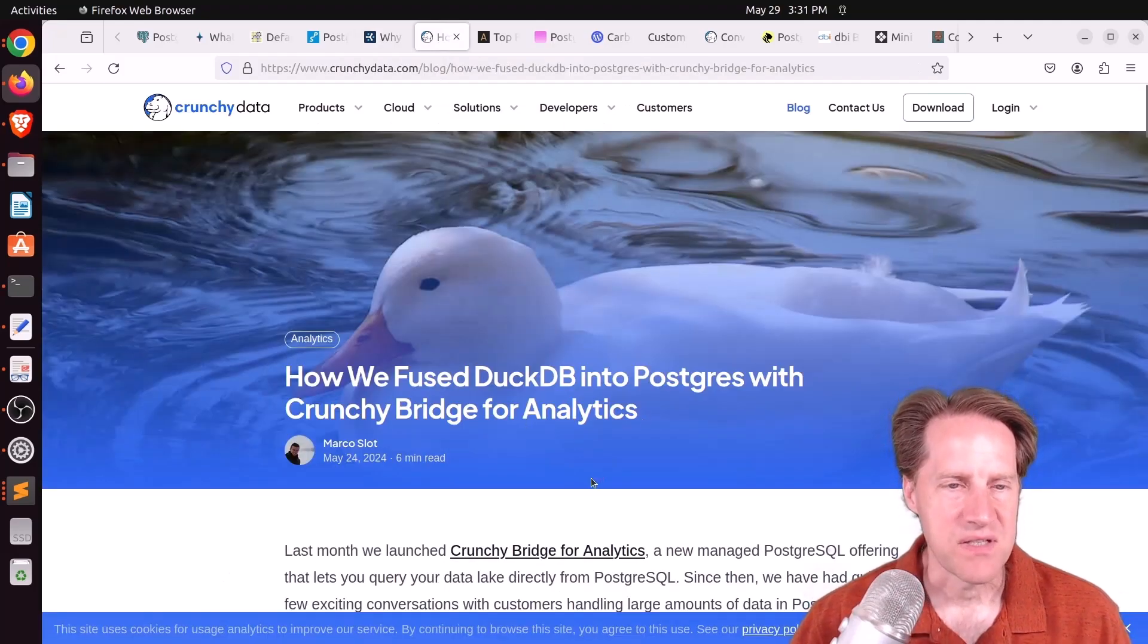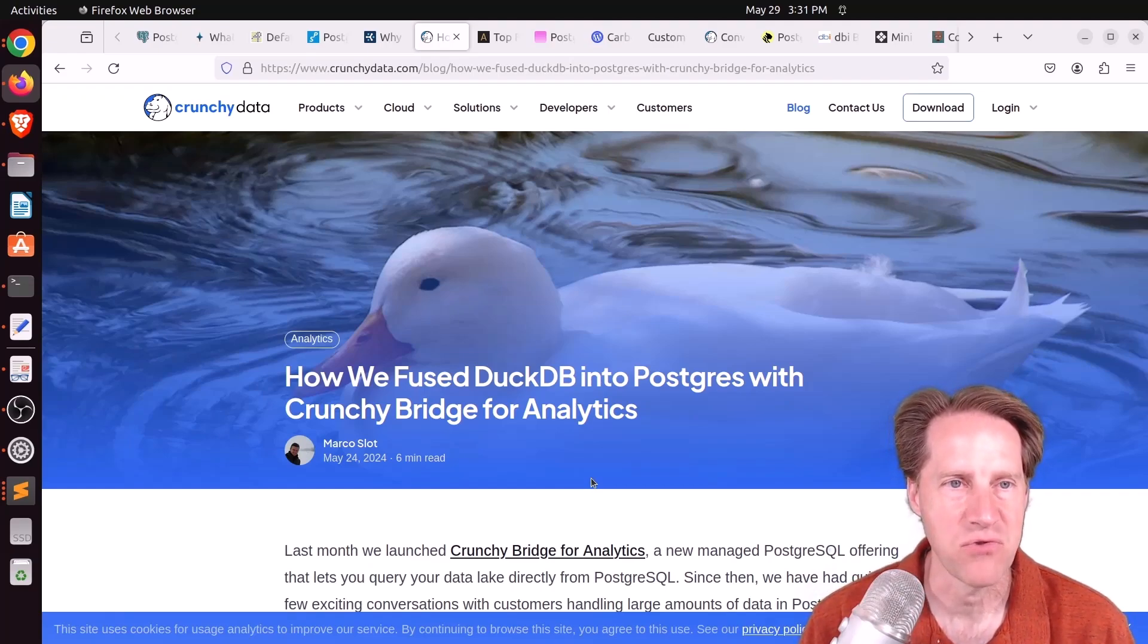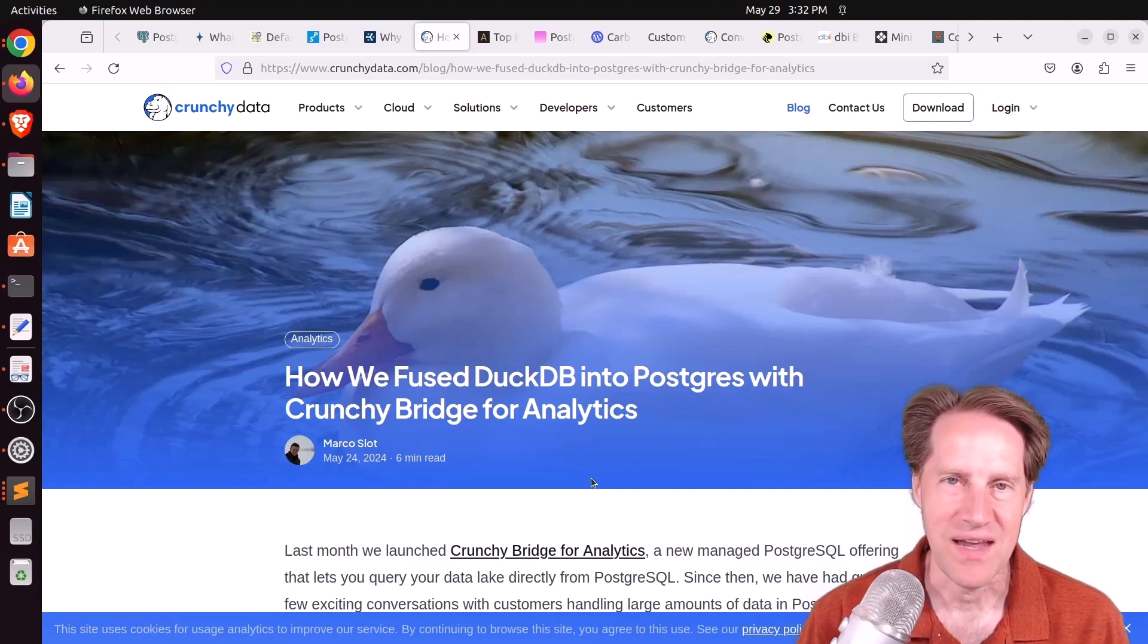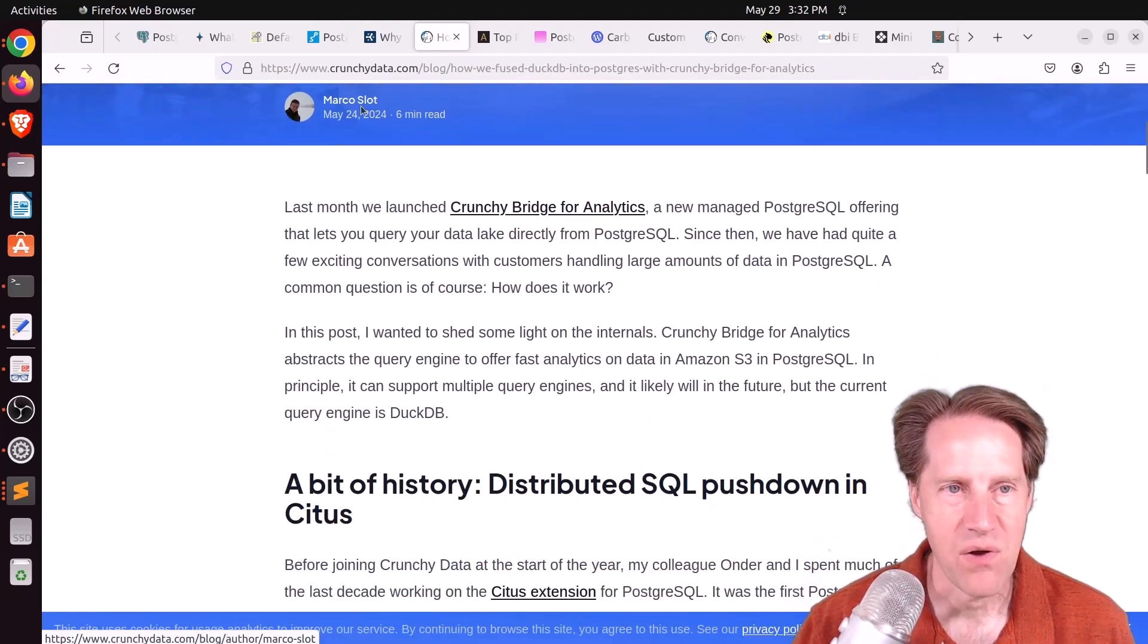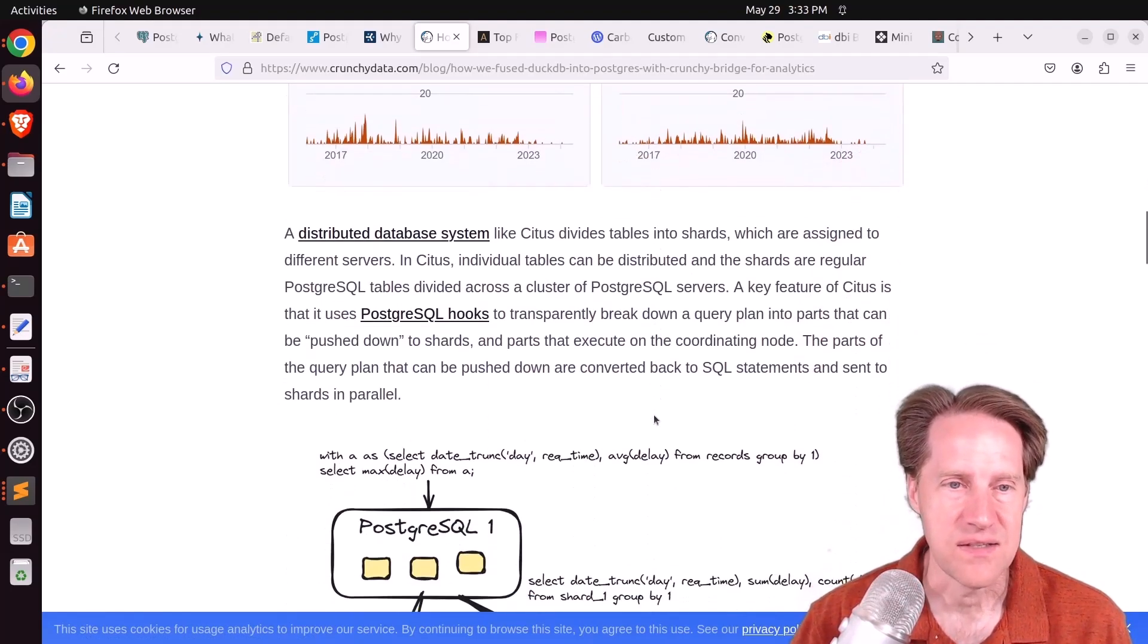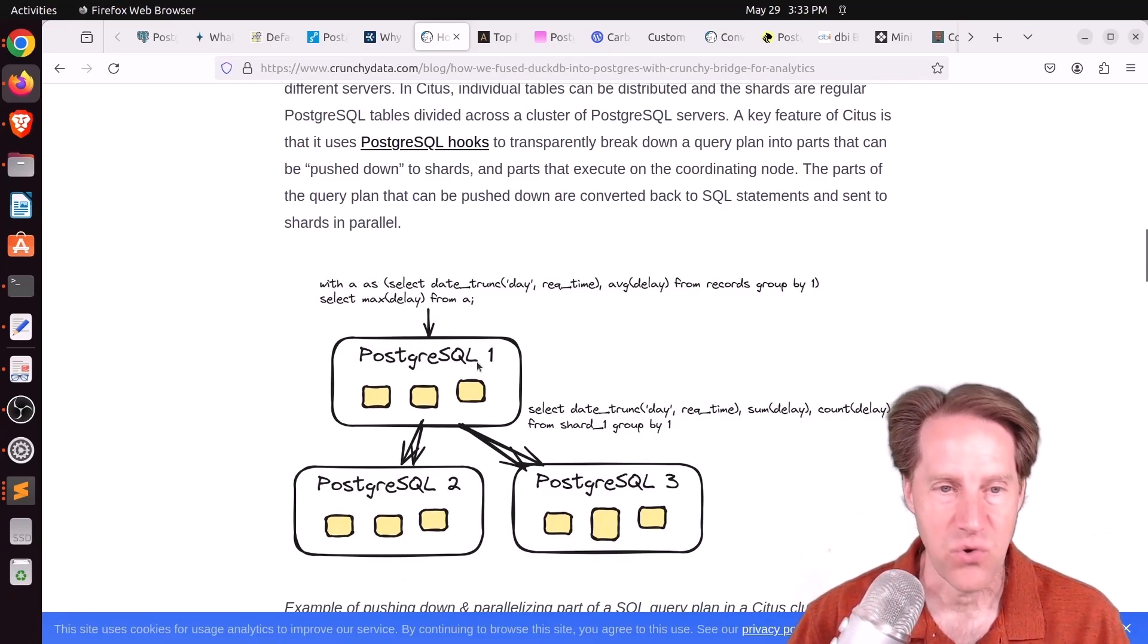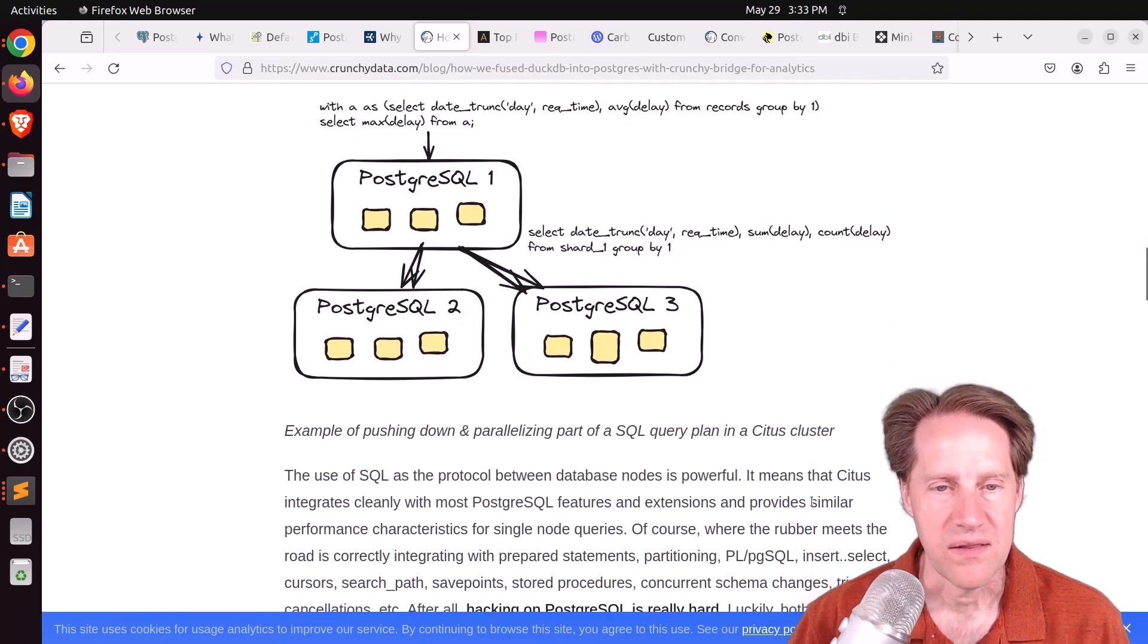Next piece of content: how we fused DuckDB into Postgres with CrunchyBridge for analytics. This is from CrunchyData.com. Normally, I don't cover a particular vendor's products on scaling Postgres, but I found this really interesting how this product was built and what it does. So I wanted to showcase it here. This is from Marco Slott, who used to work on Citus. And what Citus does is scale out Postgres. So basically with Citus, you shard your data onto multiple different PostgreSQL servers. You contact a coordinator node, and then it rewrites queries to pull the relevant data from each of the individual Postgres data shards.